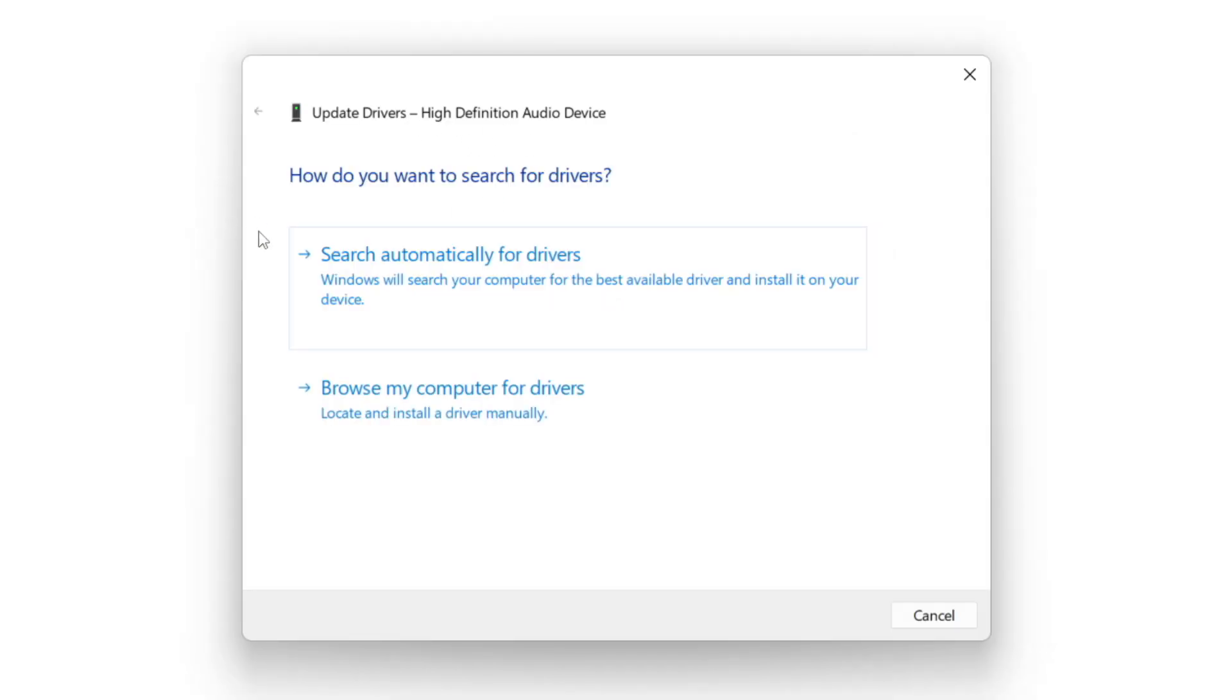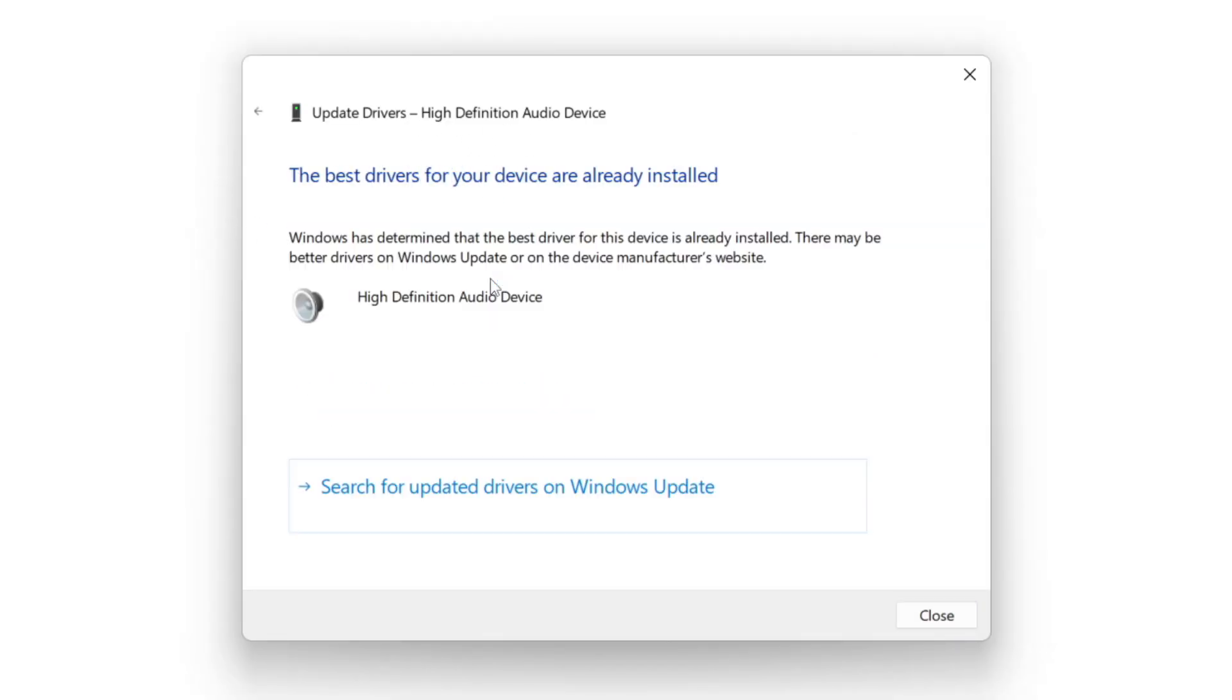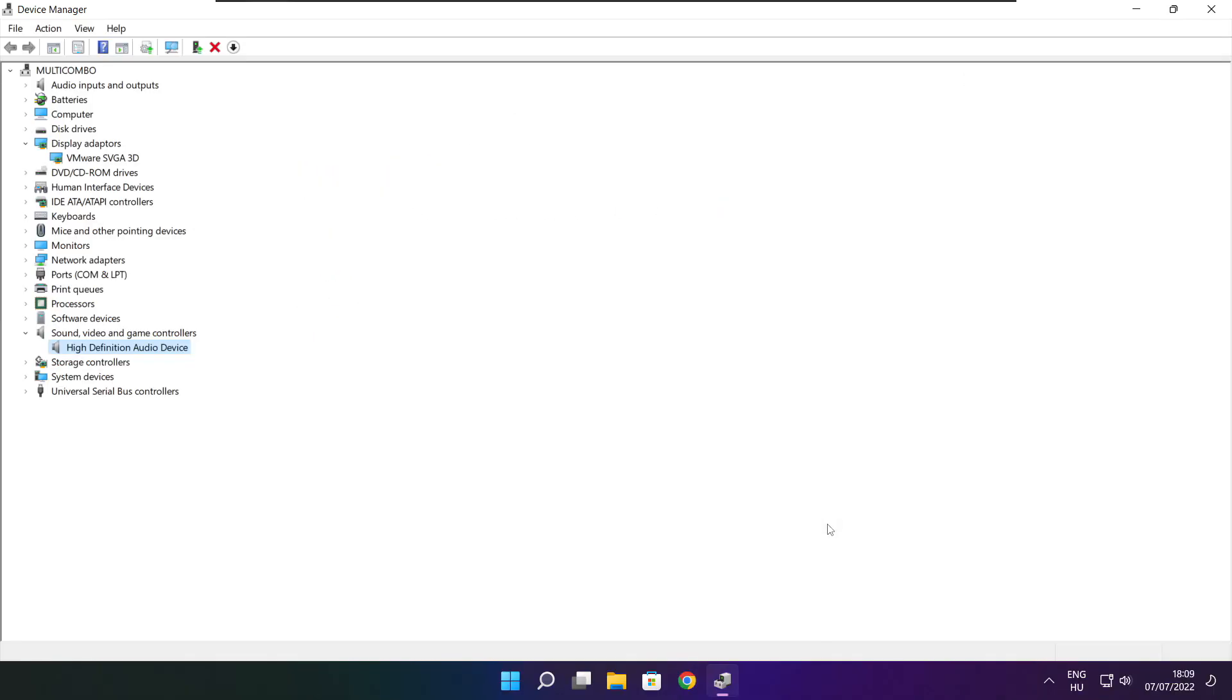Search automatically for drivers. Wait. Installation complete and click close. Close window.